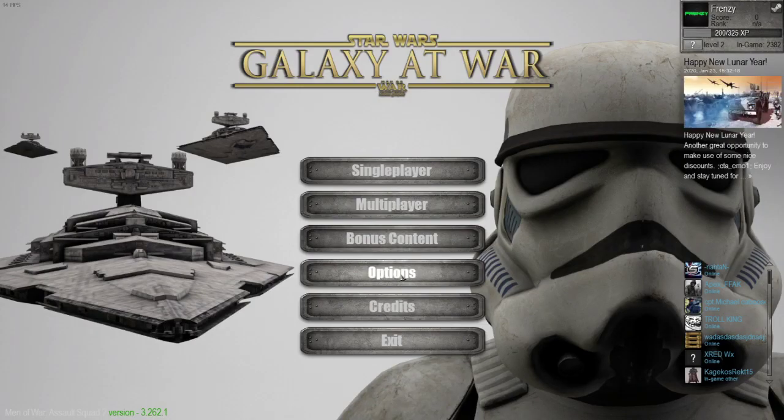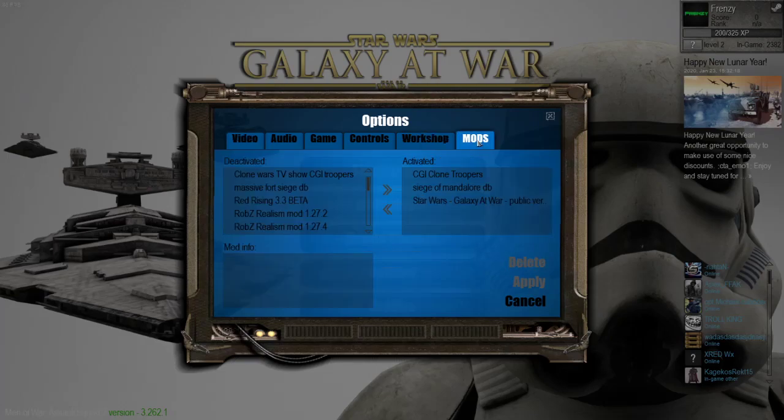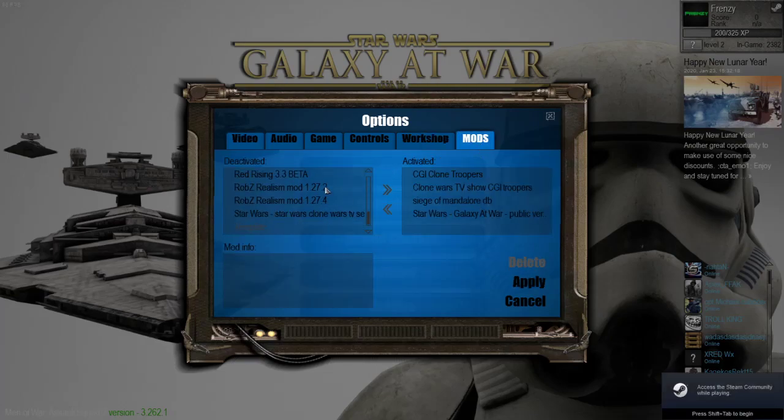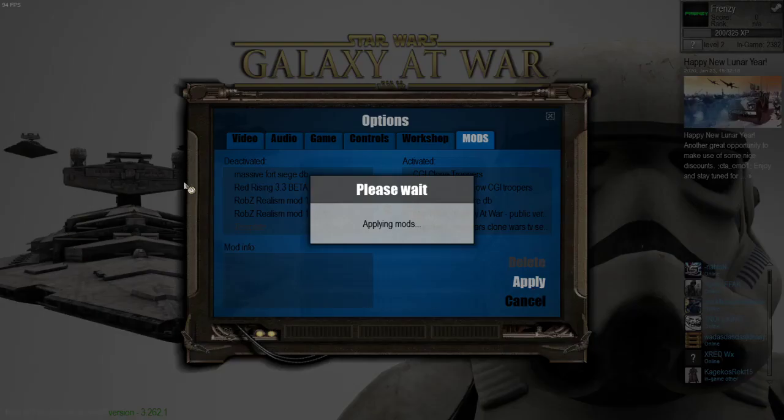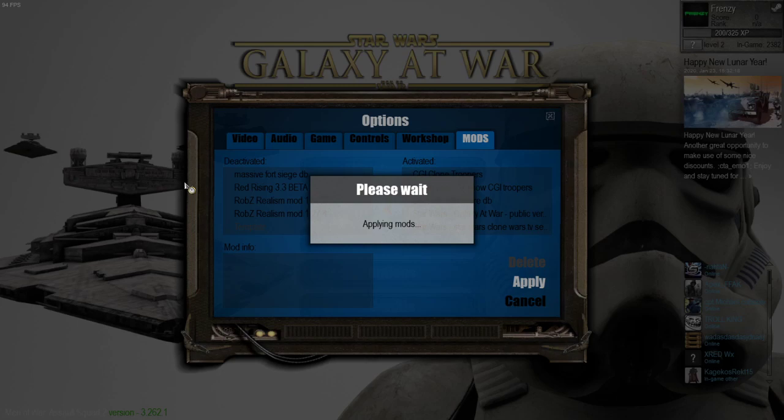My resources and all that stuff, that's good. Then you just go here, activate them. The CGI Clone Troopers should be over here too.